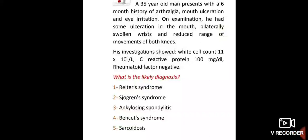Good evening doctors. Welcome again. Today I am going to discuss rheumatology MCQs. These are very high yield MCQs, so please go through this.